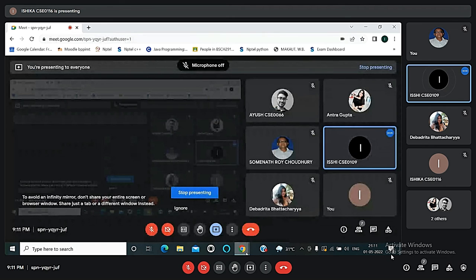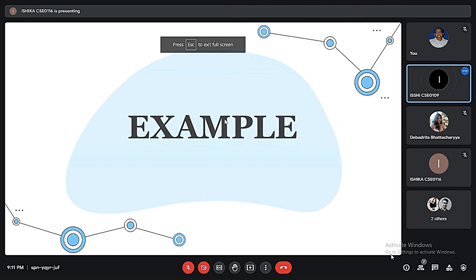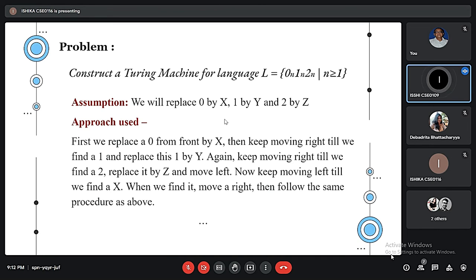Good evening sir. I will be discussing an example. We have to construct a Turing Machine for the language L = 0^n 1^n 2^n where n ≥ 1. The set of strings of language L includes: 012, 001122, 000111222, 0000111122222 and so on. This means the Turing Machine accepts strings that have equal numbers of 0s, 1s, and 2s.